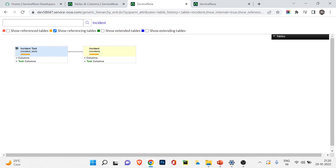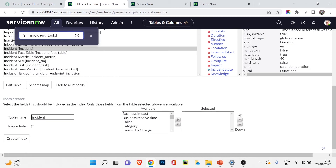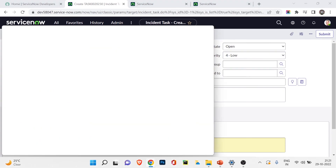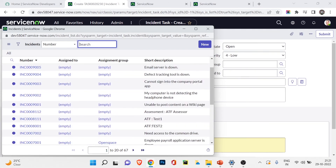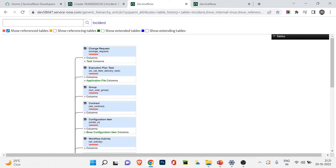Now I'll check referencing tables — tables that use incident as a reference field. The incident_task table appears, meaning in that table the incident field is used as a reference. Let's verify: if I open the incident_task table and create a new record, you can see there is an incident field where you can search and choose from the incident table. So incident_task is indeed a referencing table.